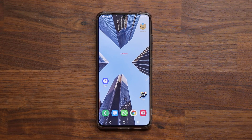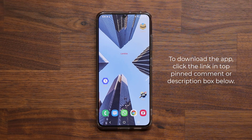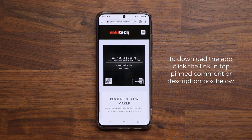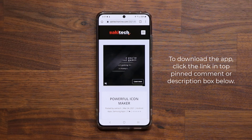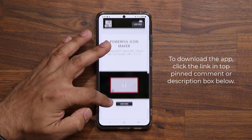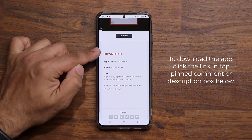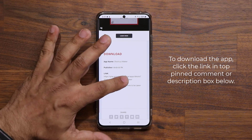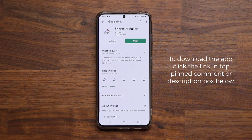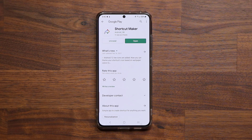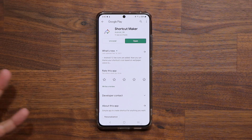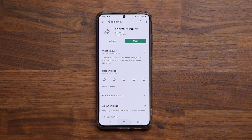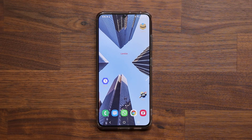First and foremost, you are going to need a free application to get this done. Click the link down below — it will take you to my website. Once you're there, swipe down a little bit, and under 'Download,' simply click the link. It'll take you straight to the Play Store where you can download this application. It is 100% free with some in-app purchases, but I haven't purchased anything and I can still edit all the icons.